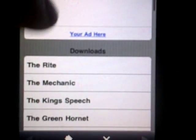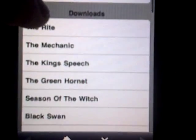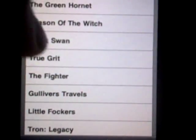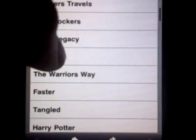So if I go in there, in theatres — these are all the new movies. Some of them don't work, but some of them do, and some of them are in good quality.